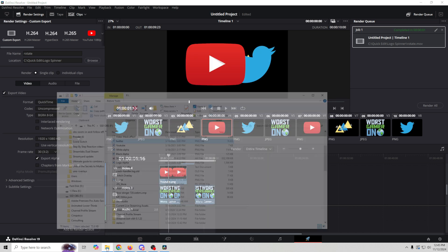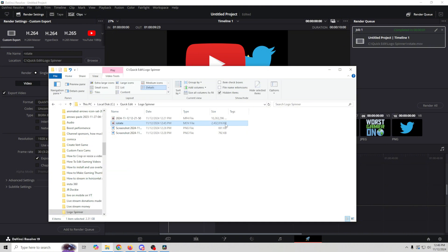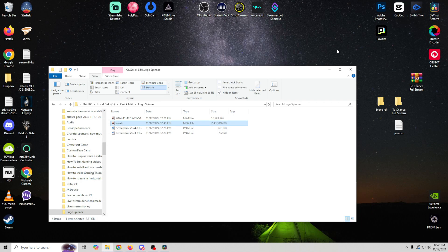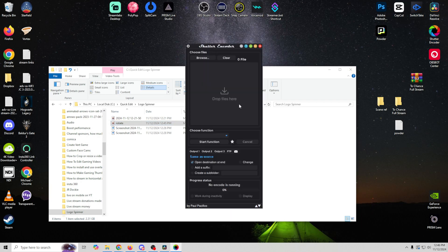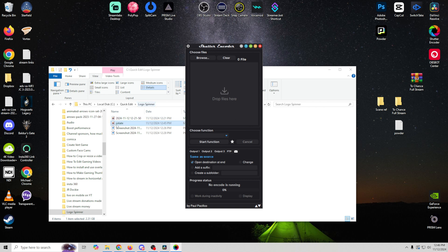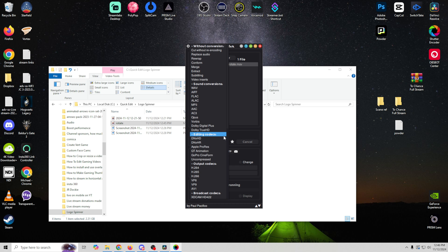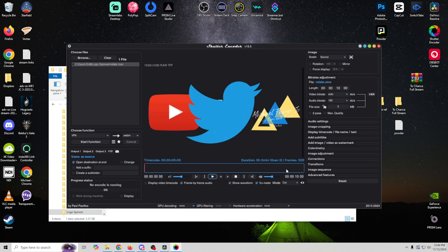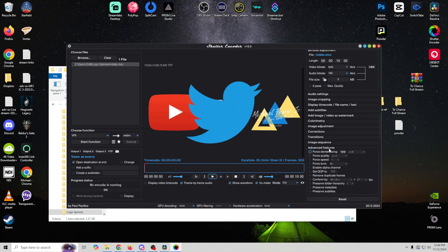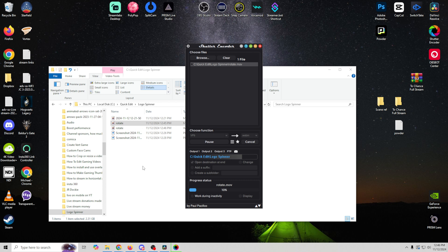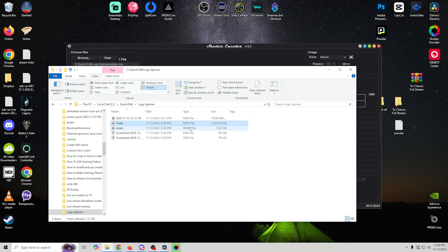Let's go take a look at the size of this file — this rotate file. It's kind of big, and we don't need the file to be that large. So what we can do is use Shutter Encoder, which is absolutely free — links down in the description. We're going to drag the rotate file onto it, then select our function. In this case we're going to use VP9. Then we go to advanced settings and enable the alpha channel. That's all we need to do — start the function. It's going to go ahead and create that, but it's going to be a much smaller file size. You can see it's a WebM file now and it's way, way smaller.